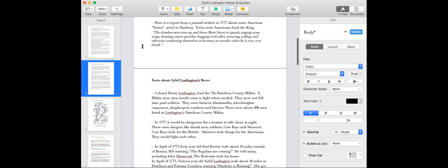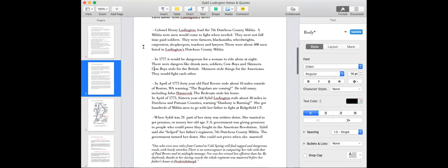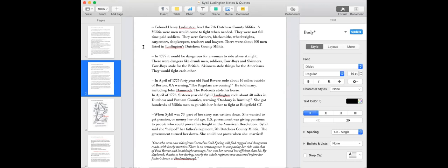And look at this. This is from a journal, written by some American, about how the Tories, those were Americans on the side of the king, acted. And this is from someone who was there, a primary source. The drunken men went up and down Main Street, in squads, singing army songs like Yankee Doodle went to town, shouting coarse speeches, down with the rebels, let's tar and feather them, they're rascals, they're puppies. Back in 1777, those were like curse words. And they were hugging and swearing and yelling and conducting themselves as becomes an invader, when he is very, very drunk. But that was a report. And that's why the messenger came to the Luddington's house.